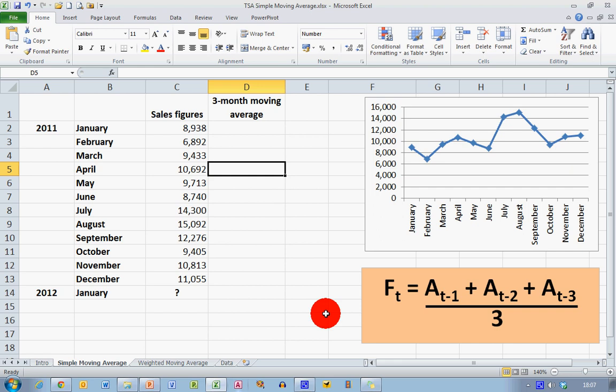Ft stands for the forecast for the current time period. So the forecast demand, T, during time T, that will be April in this case, is equal to At-1, which is the actual demand for T minus 1, so April minus 1 is March, plus the actual demand for T minus 2, so April minus 2 is February, plus the actual demand for T minus 3, so April minus 3 is January. And then because it's a three-month moving average, we divide that by 3.